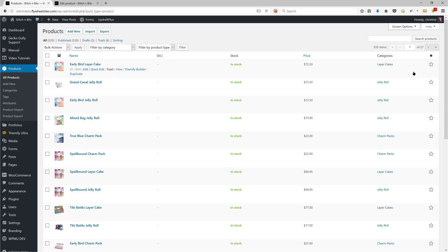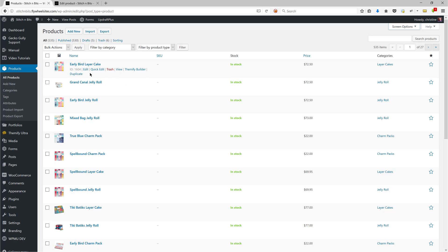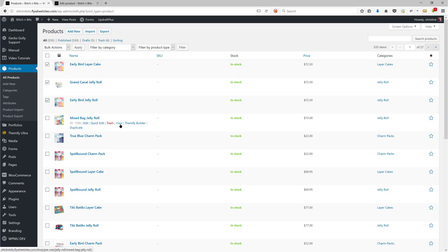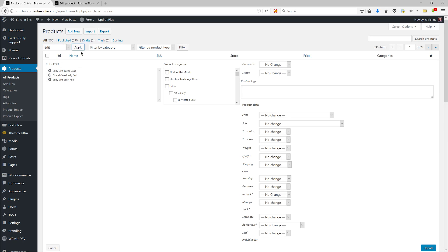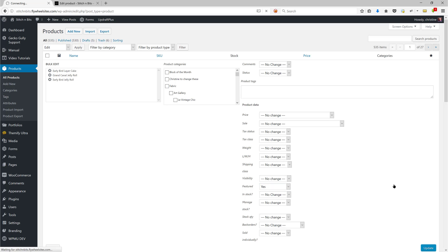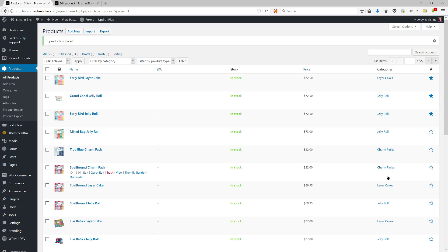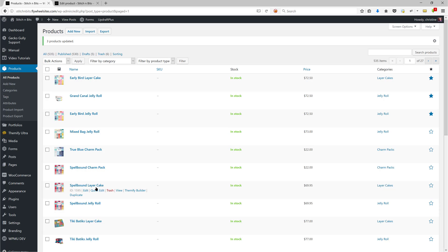Another way you might want to do this is by using the quick edit on the screen. To use quick edit, you tick the ones that you want to make featured. So let's say we want these three to be featured. You click on bulk actions, edit, apply, and then here you'll see featured—no change—say yes, I want to make it featured, and that will make those three featured. So let's just do that. You click on update, and then you'll see that these three are featured now.